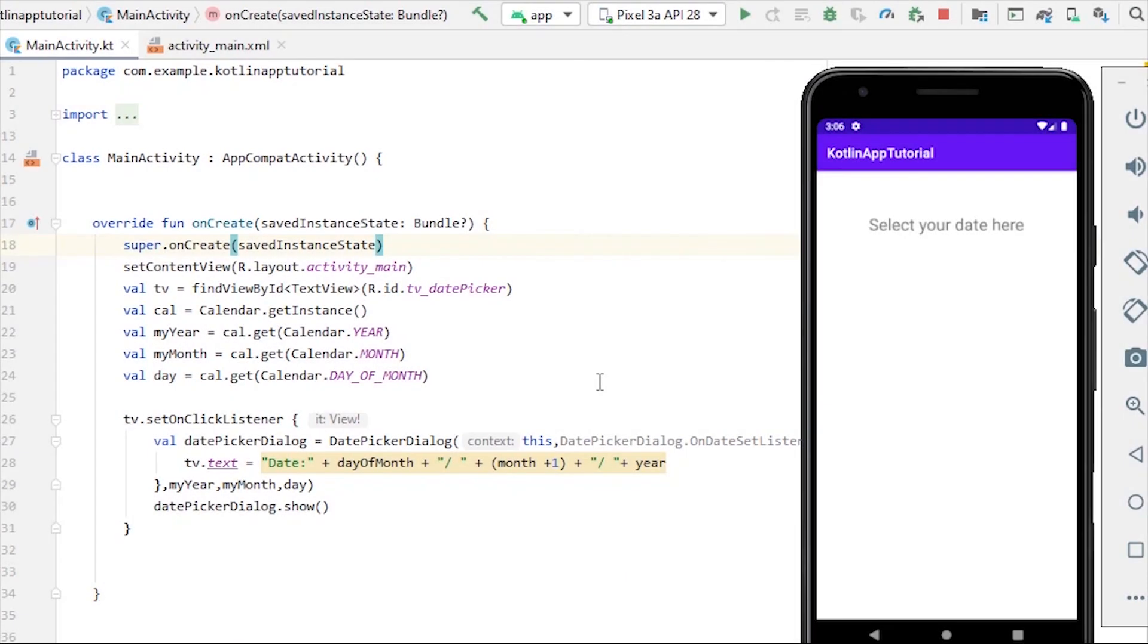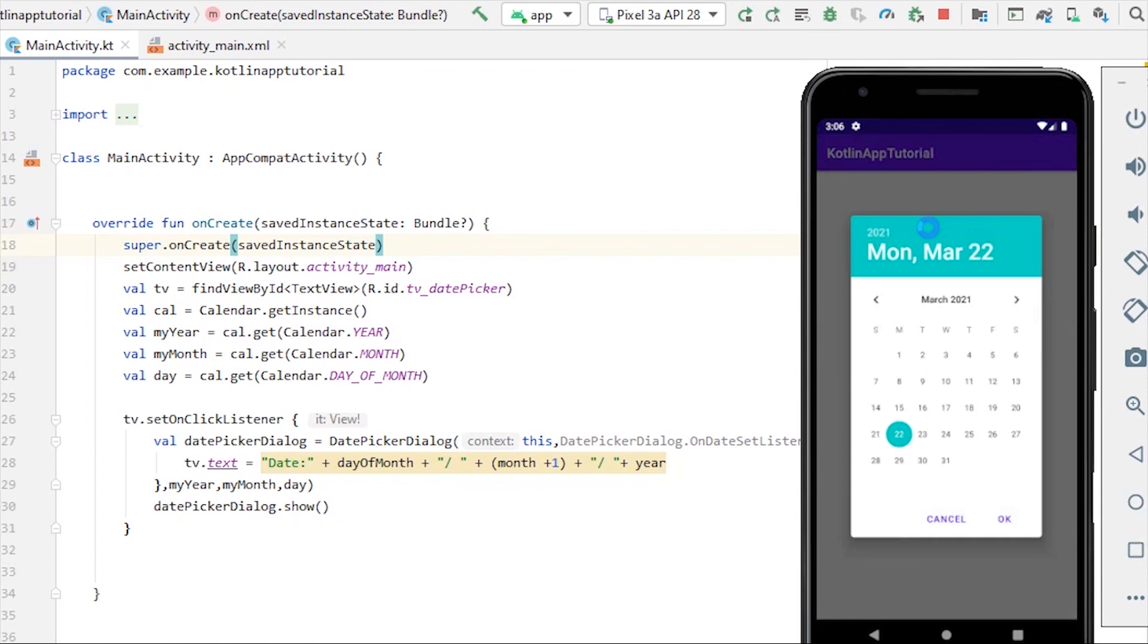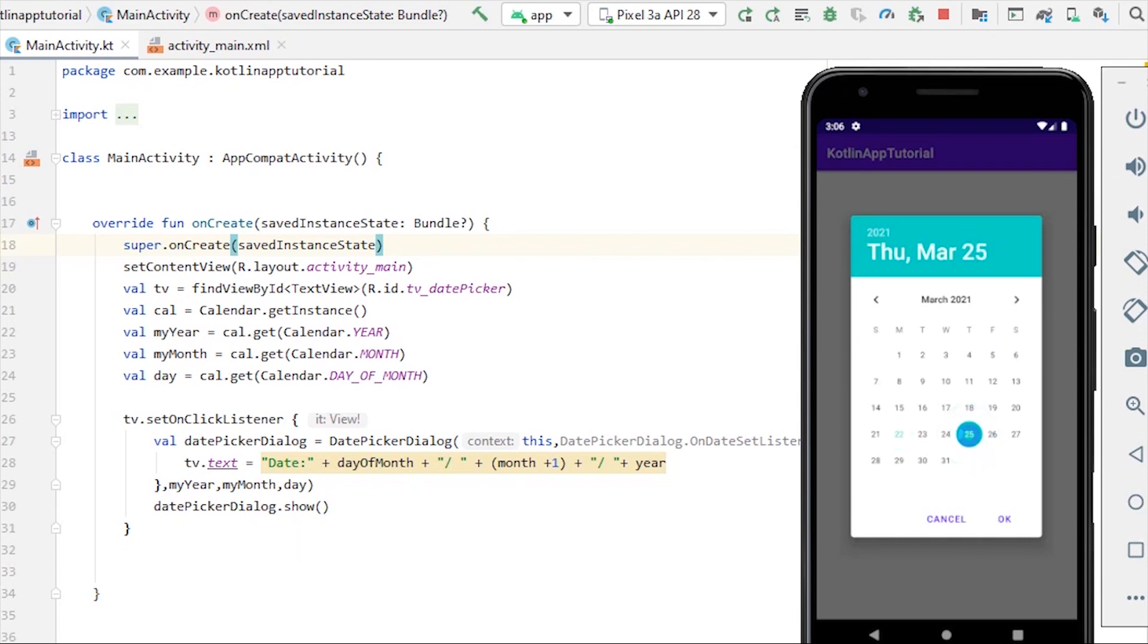Okay, so our application is run. So now let's click on this text view. It will show us the date picker dialog, and we can see the date is set to today's date, which is 22nd March 2021. Now if I select any date, let me select 25th of March and click okay.